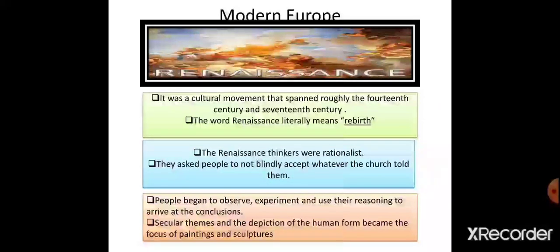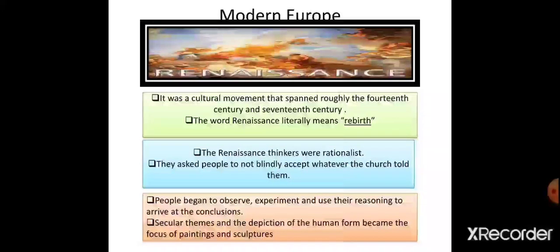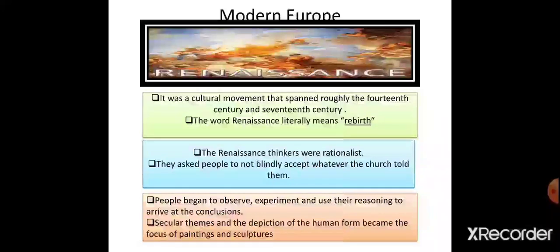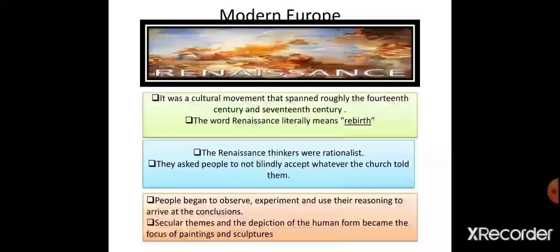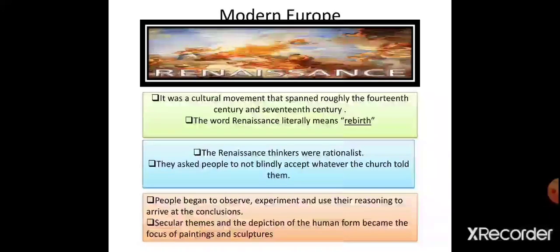Now, the first subtopic we are going to take is the Renaissance. It can be pronounced as Renaissance or Renaissance — both are correct. Renaissance was a cultural movement that spanned roughly from the 14th century to the 17th century. It was a cultural movement which initiated and flourished from the 14th century to the 17th century.